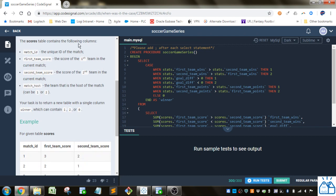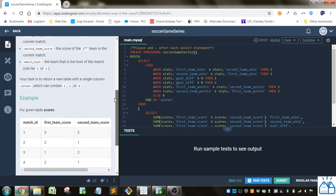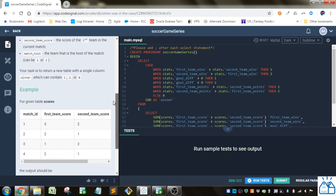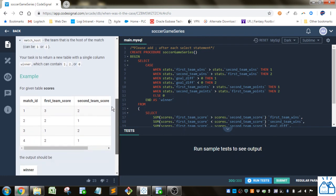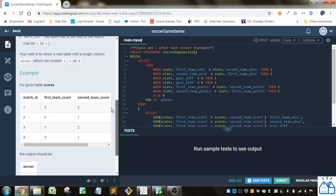So we've got a match ID which is just a unique ID, the first team's score, which is the score of the first team in the current match, and then the score of the second team in the current match, and who hosted the game.